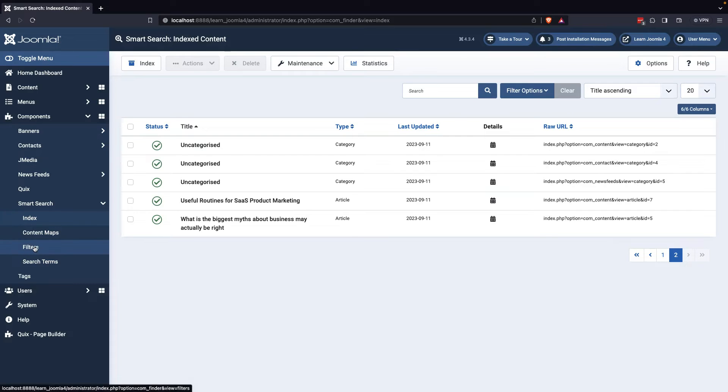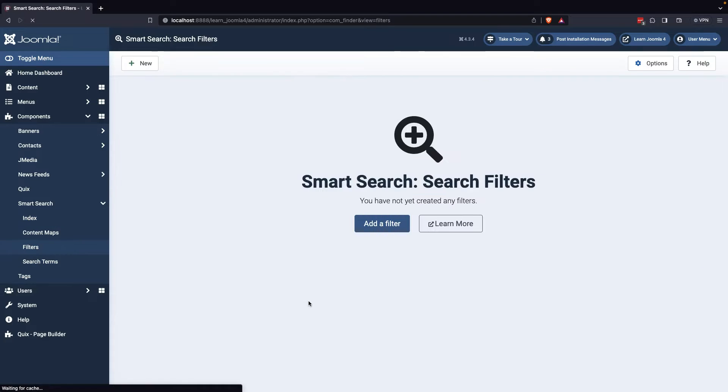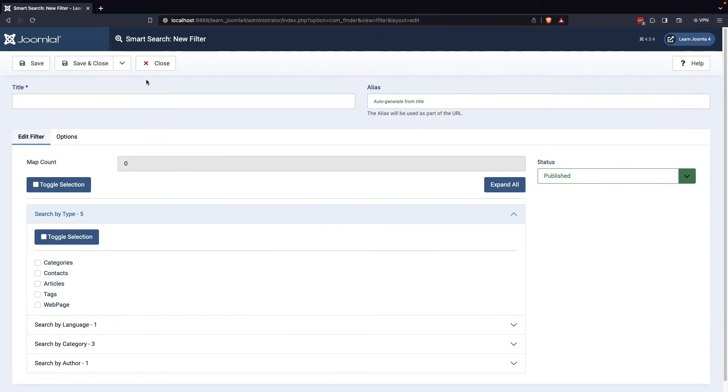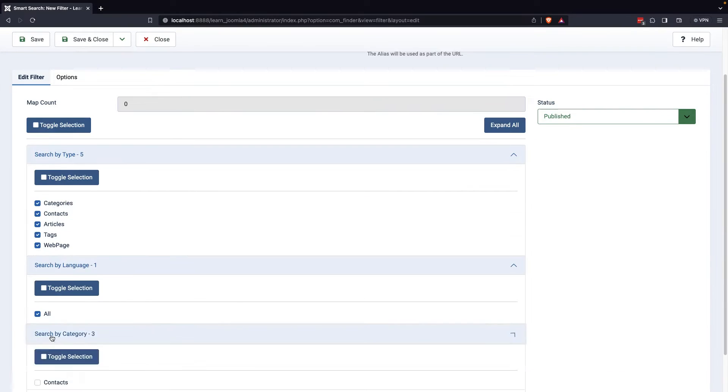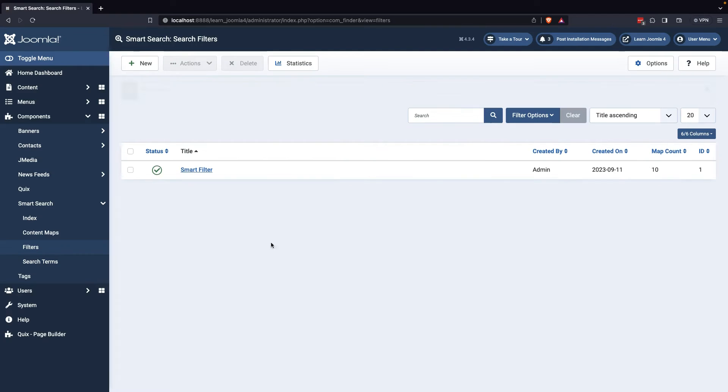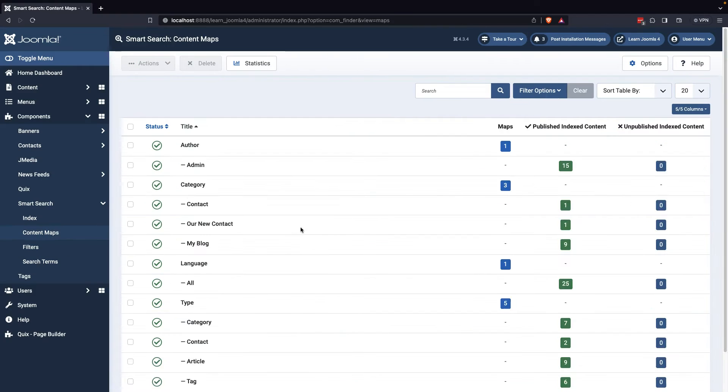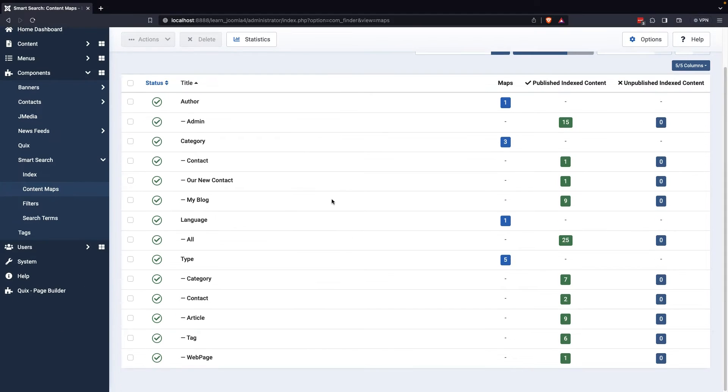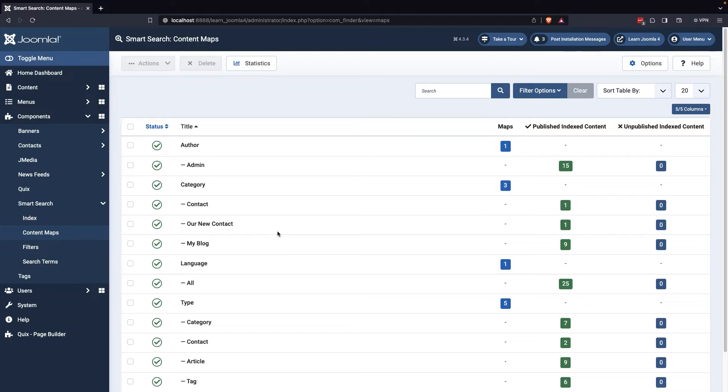To create a filter, head over to the Smart Search filter options and click on the New button. This will prompt you to provide a filter title and choose a search category. Once you've saved and closed the filter, you can see which categories have been selected in the content map.